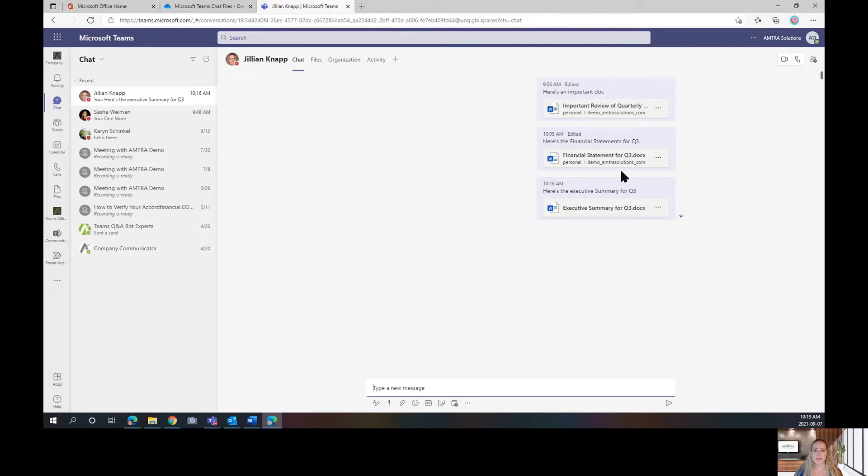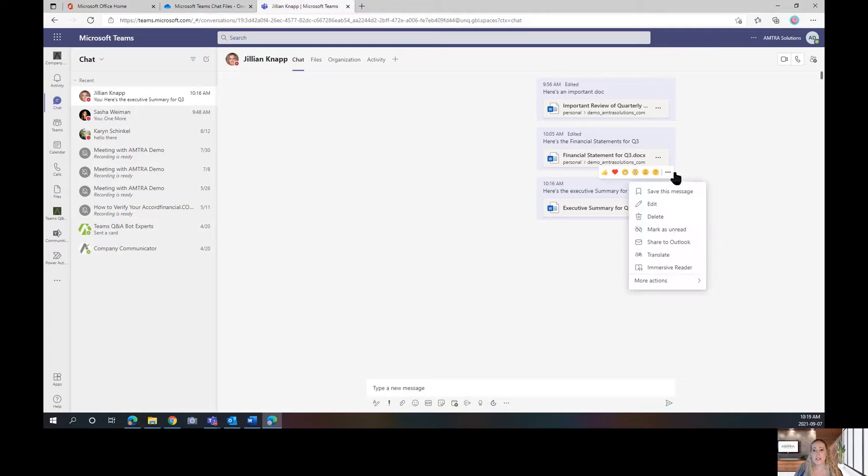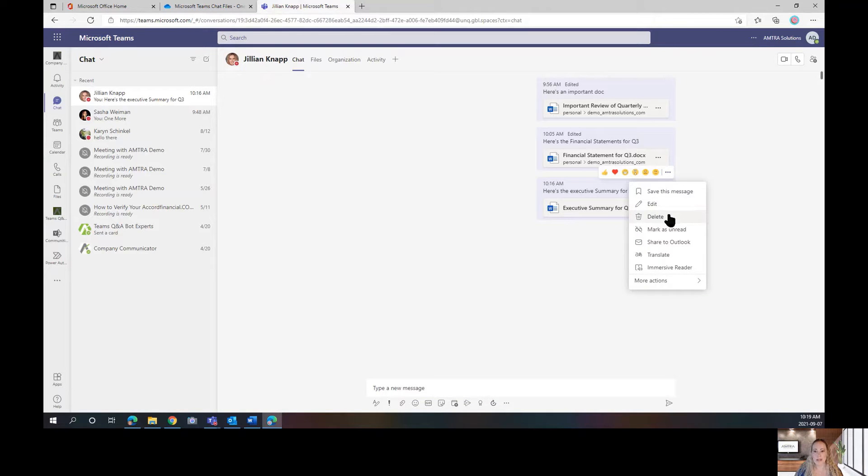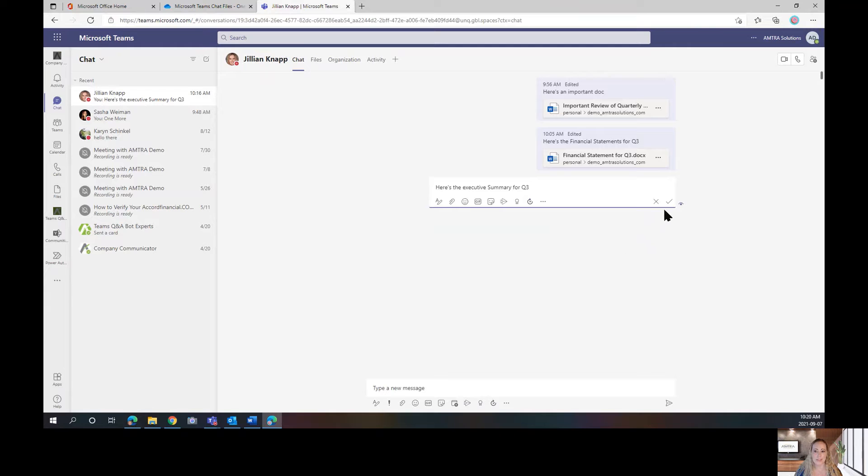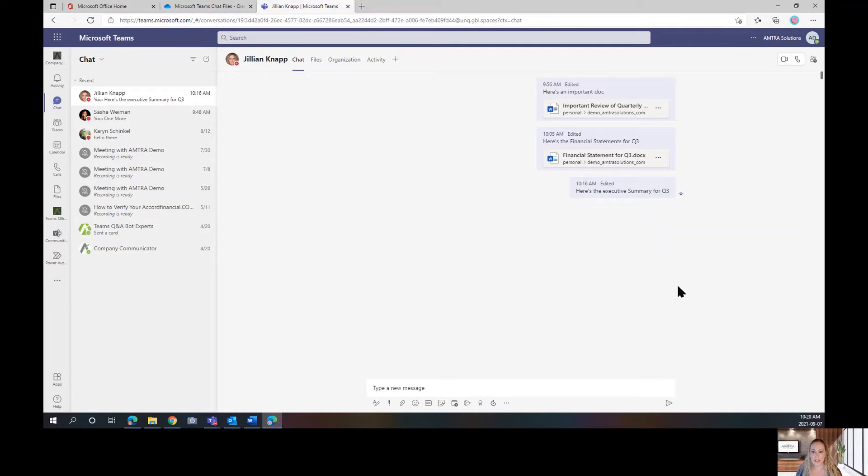So, how do we get rid of this if we added it by accident? We could delete the whole message, but we actually don't have to. We can go to edit and we can just click the X beside our executive summary. Click on our check mark and it's gone.